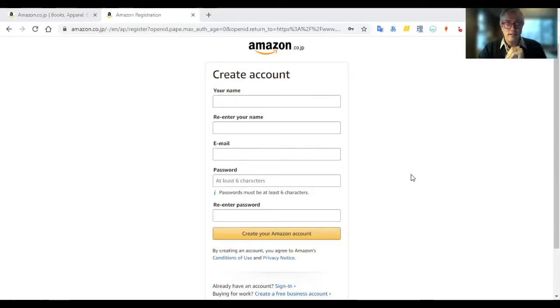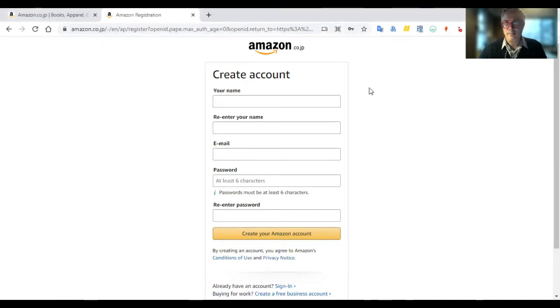There seems to be some conflicting information about how you download a Japanese book from the Amazon store to a Kindle. So I'll do a quick video showing what worked for me. The first thing you've got to do is go to the Amazon Japan store, amazon.co.jp, as you can see up top, and create an account.